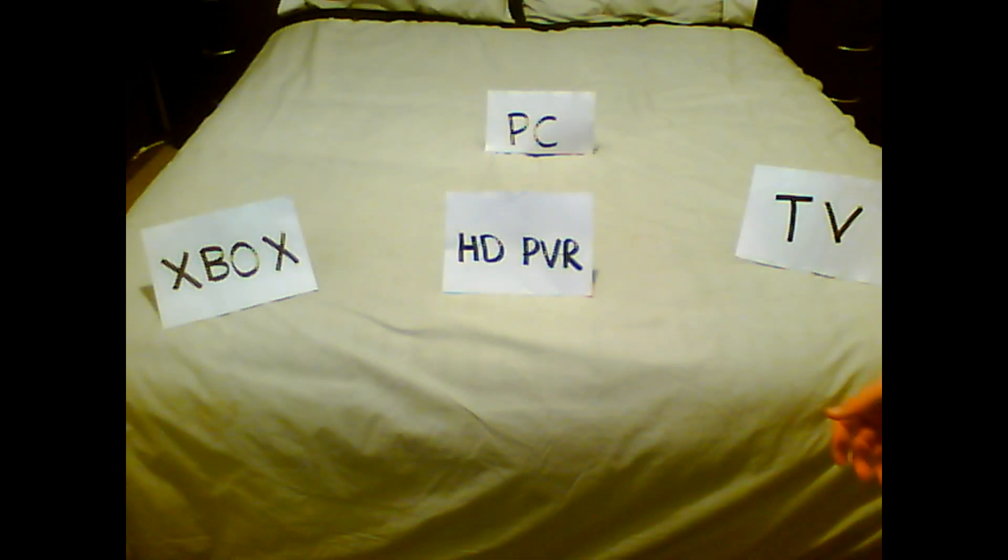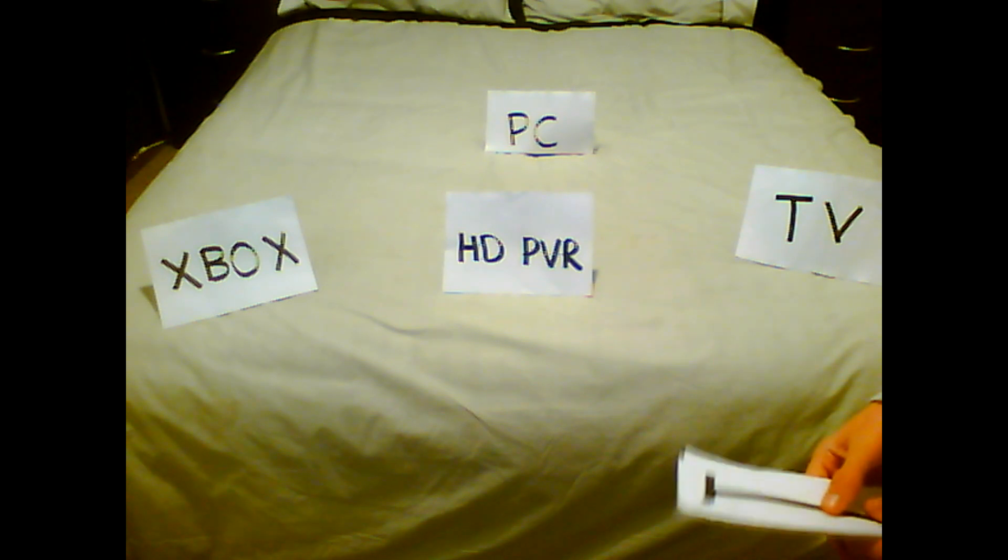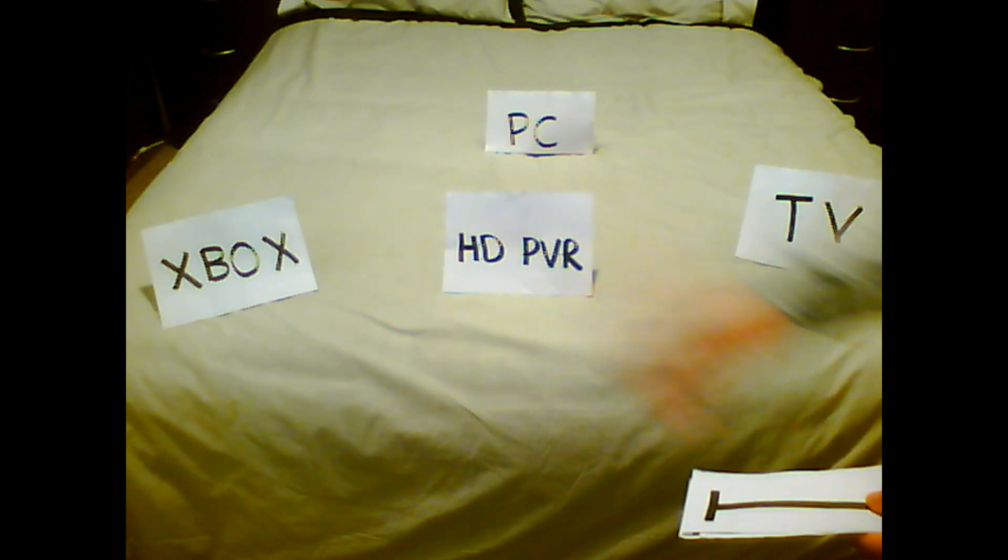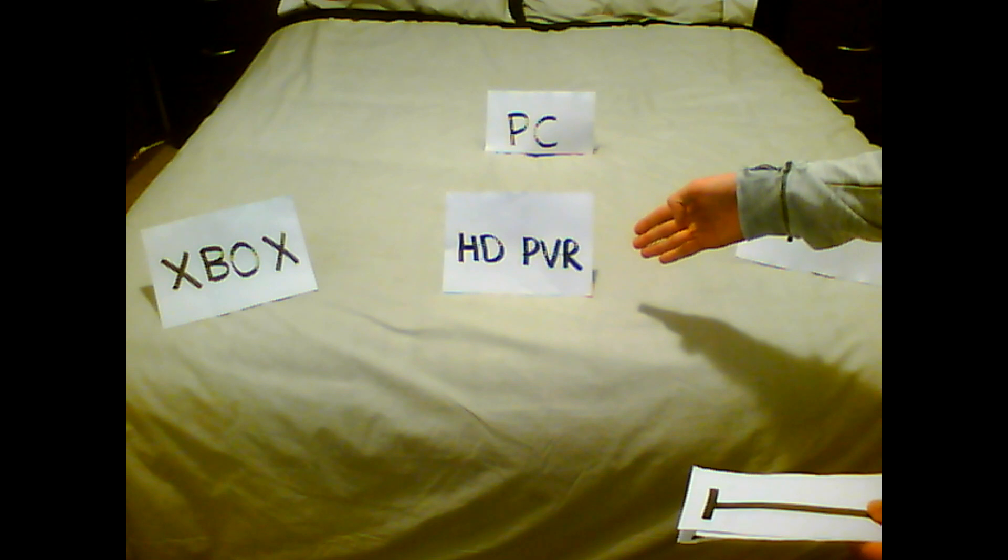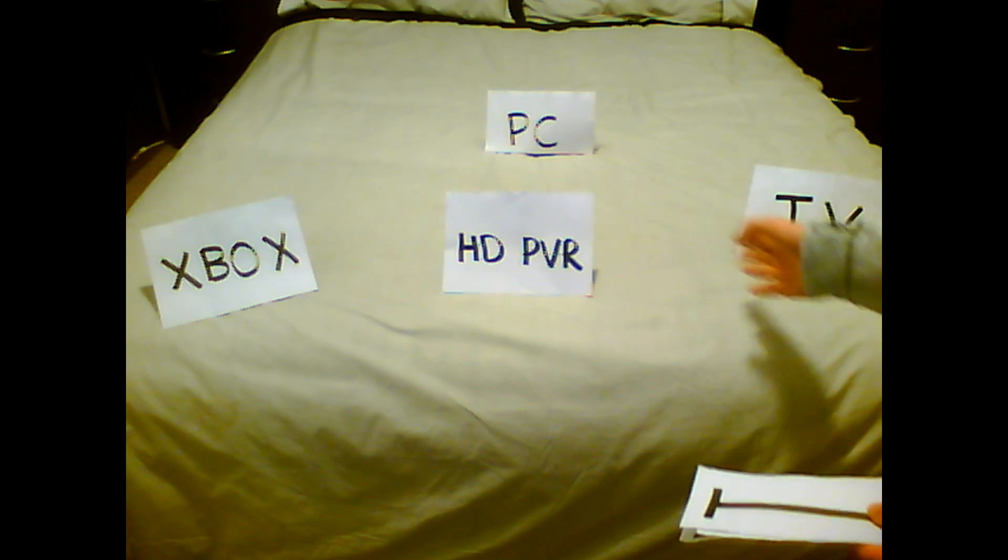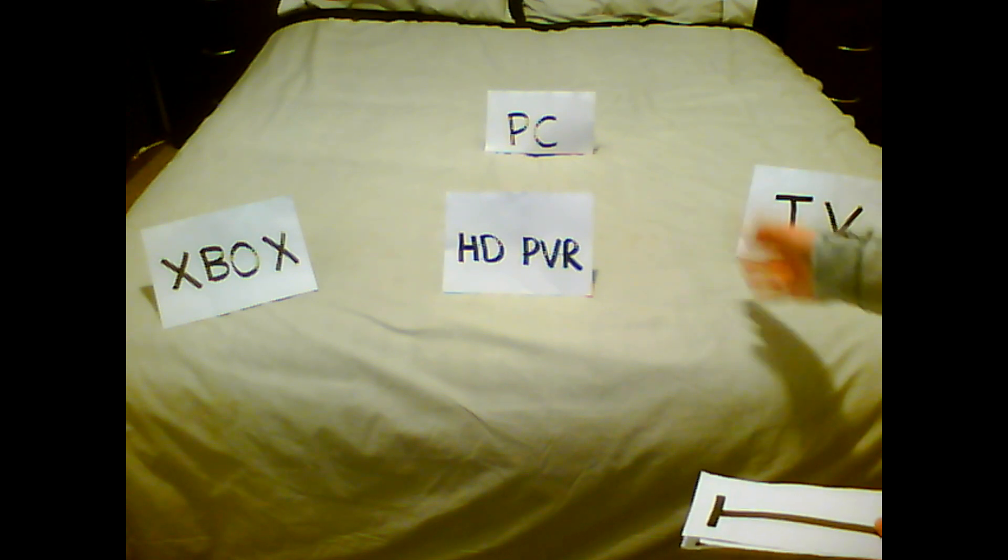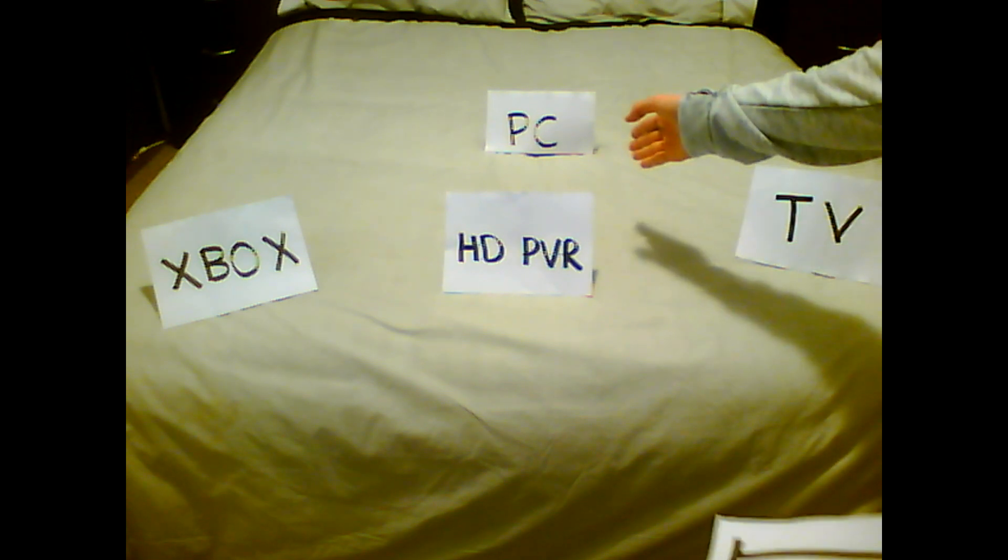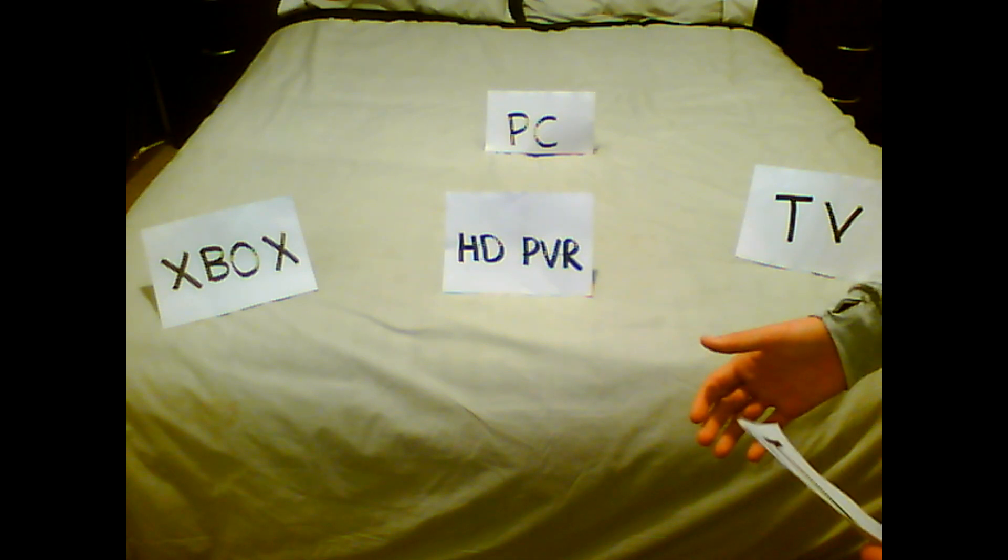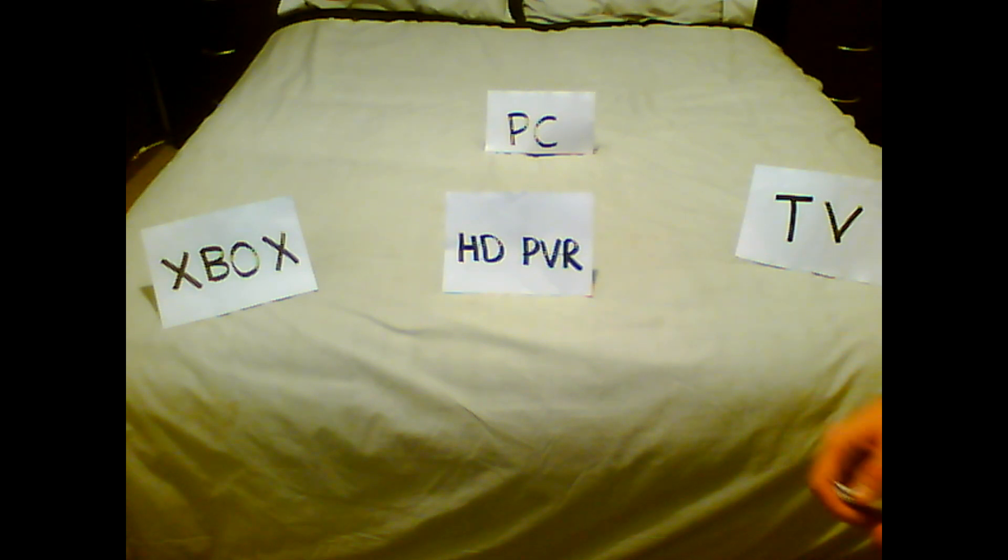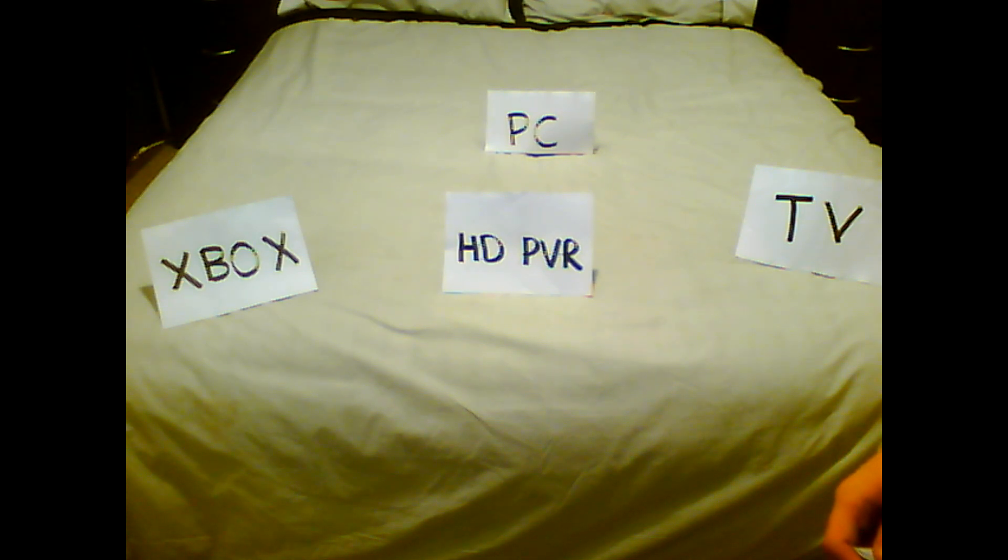Okay guys, so our first step is to connect all of our devices together. You will have your Xbox, your PVR, your TV and your PC. Now if you have all these devices, you will have all the chords and components that you need to connect them and to record your voice and your gameplay.